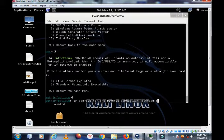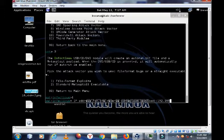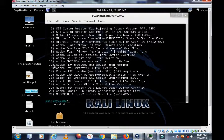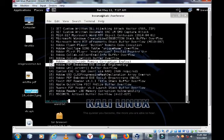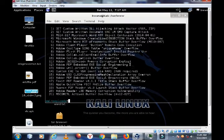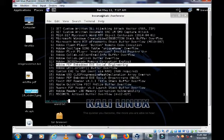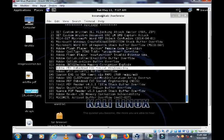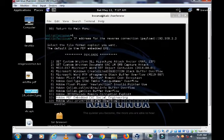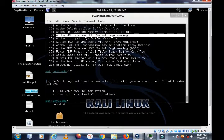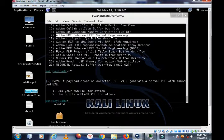Then it will prompt you to enter the IP address. This is the address which you will receive the reverse connection, and that IP is the IP of our machine - 192.168.2.2. Then here we have options. We are going to pick option number 12. Adobe PDF embedded exec social engineering - that is the kind of PDF that we want to create. Then, use your own PDF for attack. If you have a PDF maybe with notes you can select that option, but we are going to use the built-in blank PDF to create our executable PDF, so I choose number two.